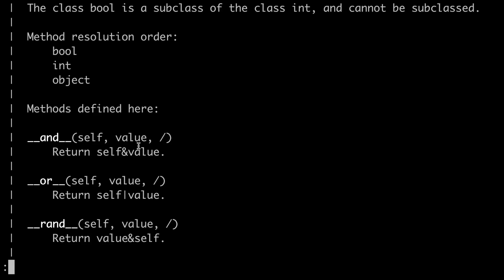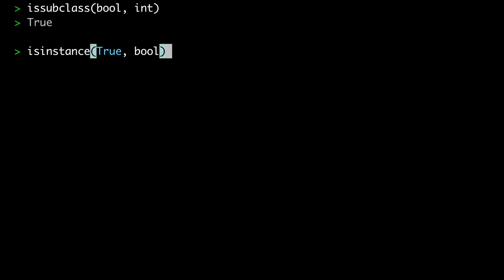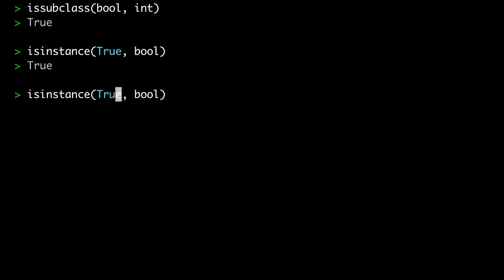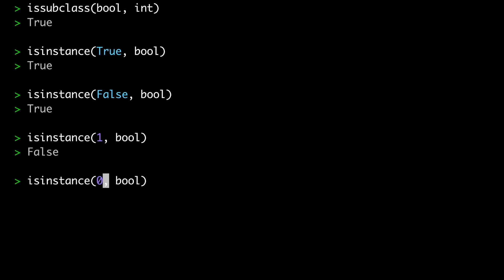The two most important operators particular to the Boolean class are and and or, and we'll talk about these in depth later. For good measure, let's verify that the Boolean class is indeed a subclass of the integer class — is bool a subclass of int? We get true. Let's also verify that true and false are instances of the Boolean class: is true an instance of bool? We get true. Is false an instance of bool? We also get true. Now, even though true evaluates to the integer one when typecast, the integer one is not an instance of the Boolean class — we get false. And the same applies to the integer zero.